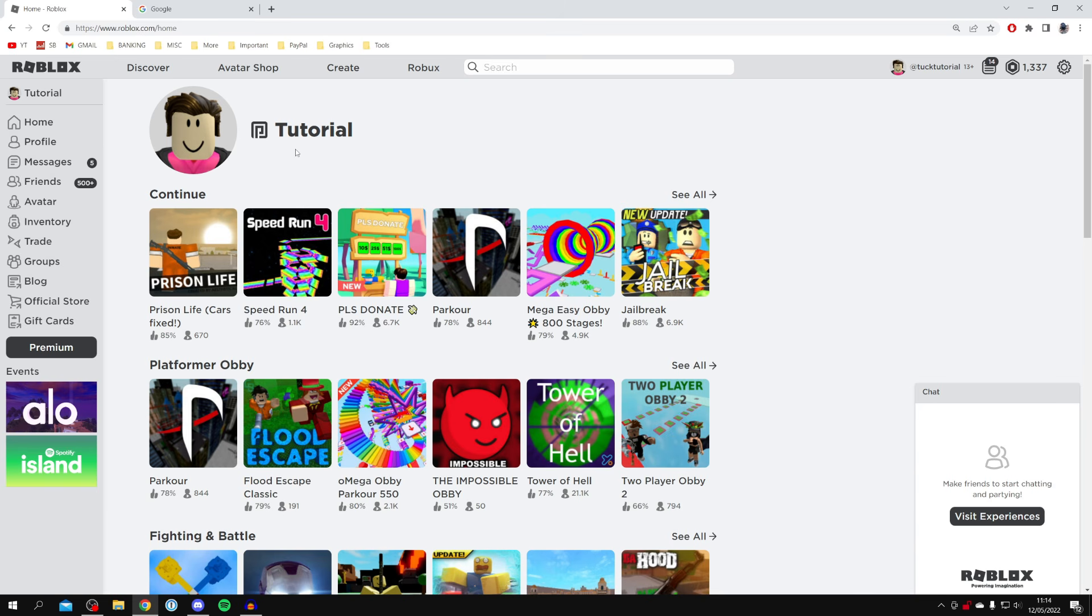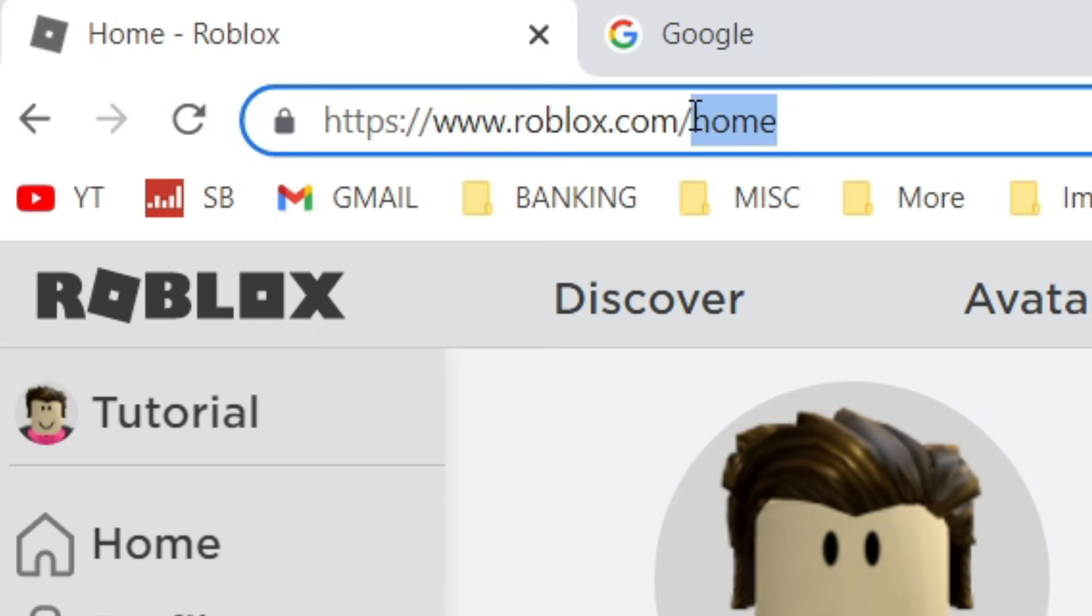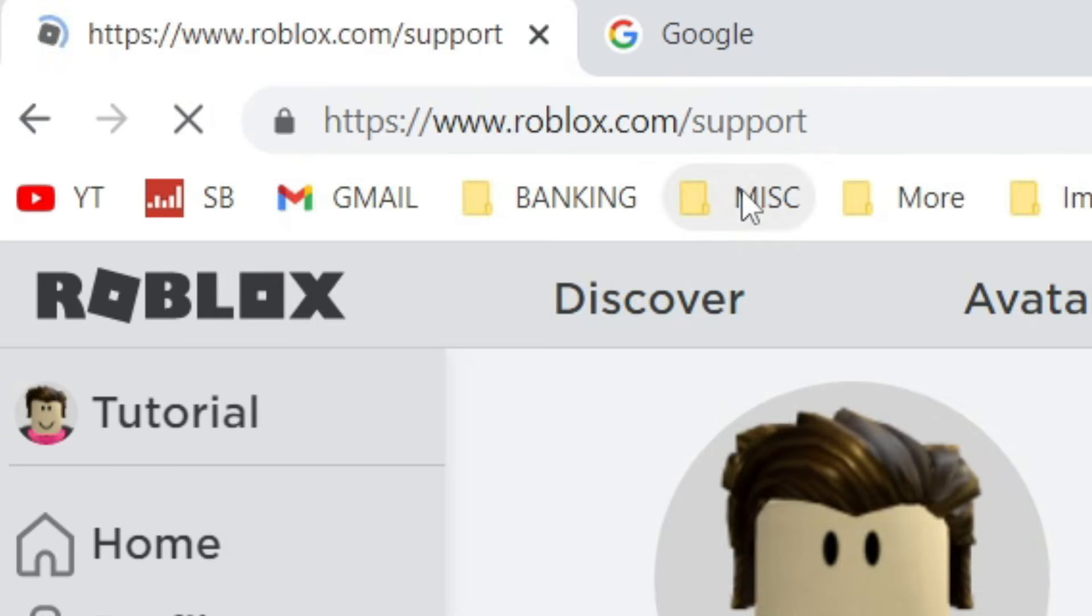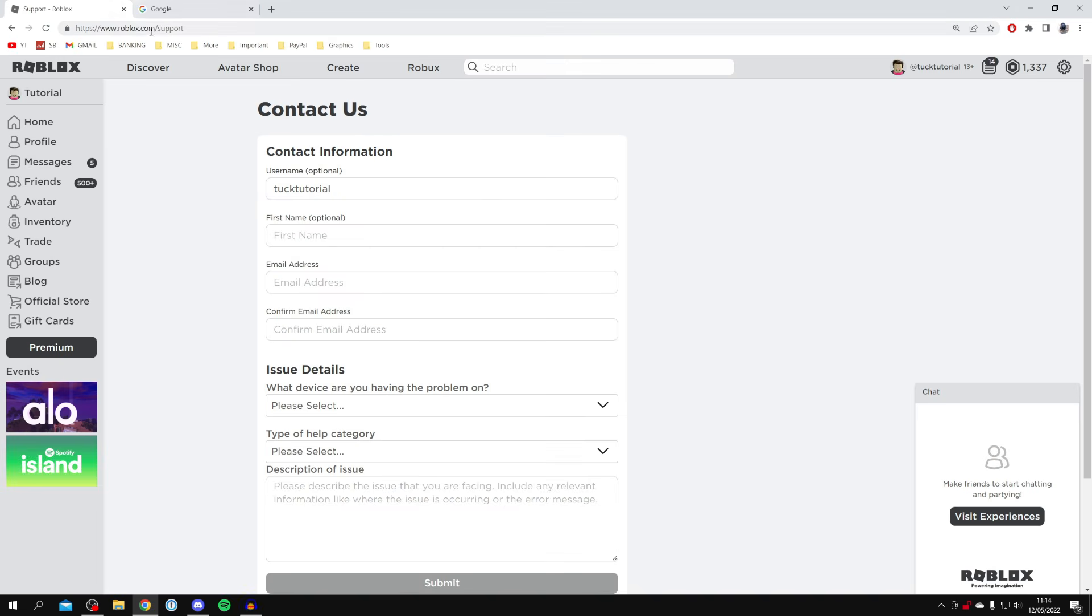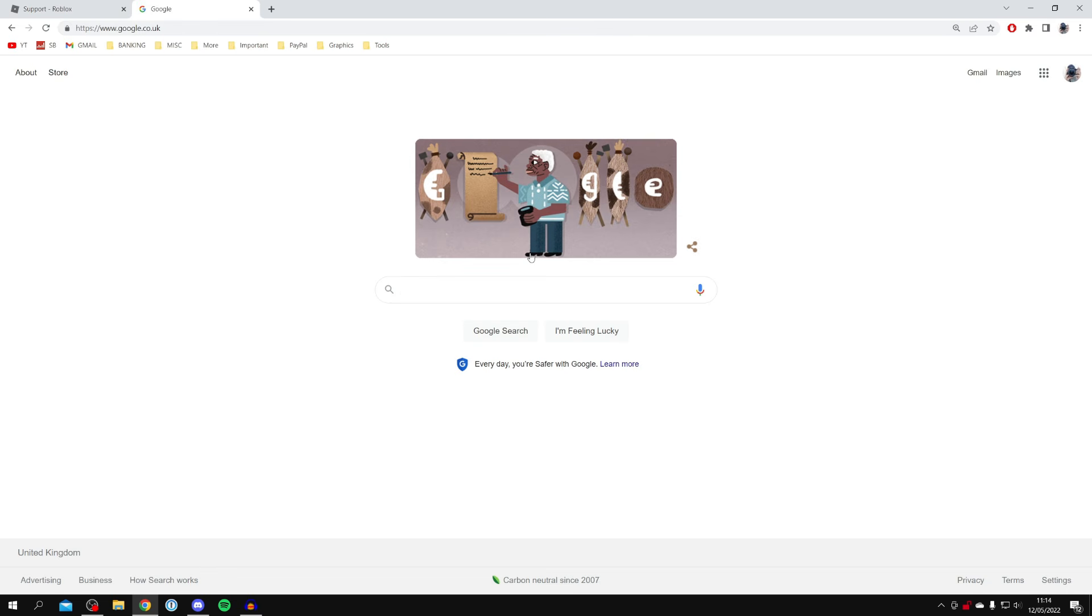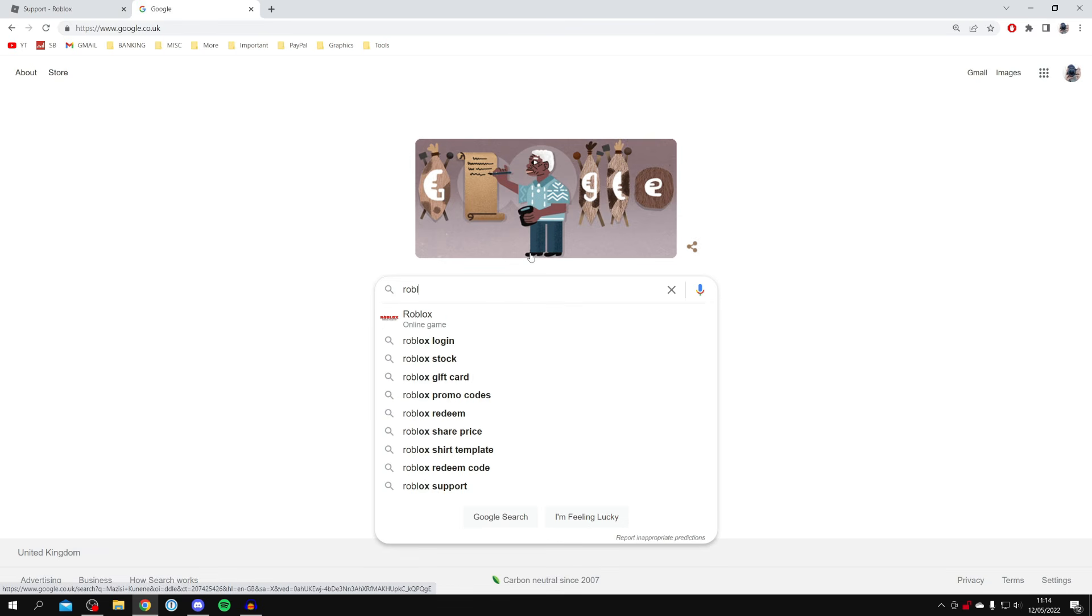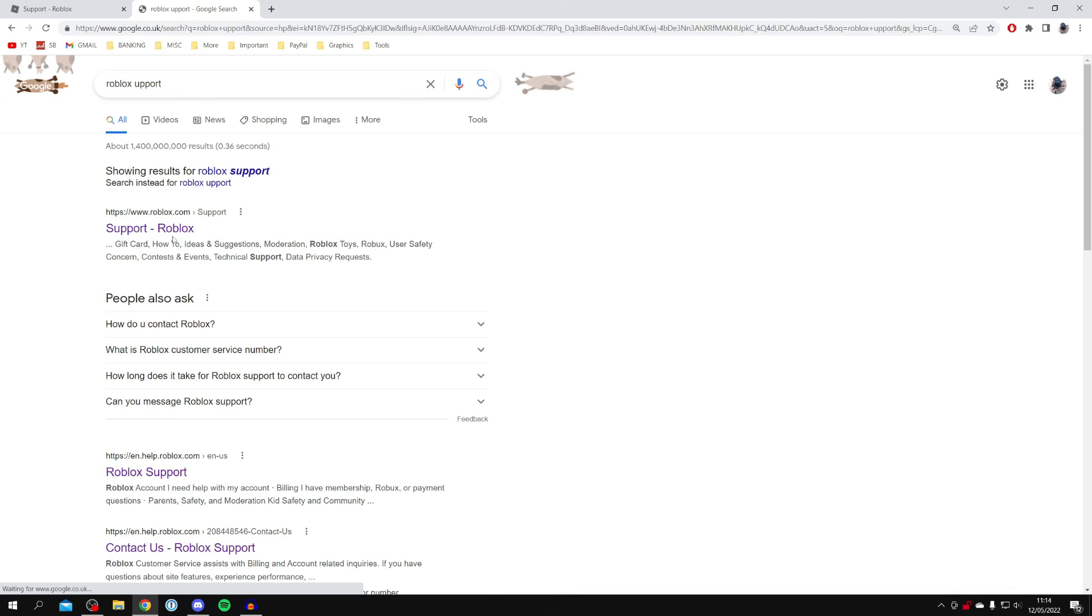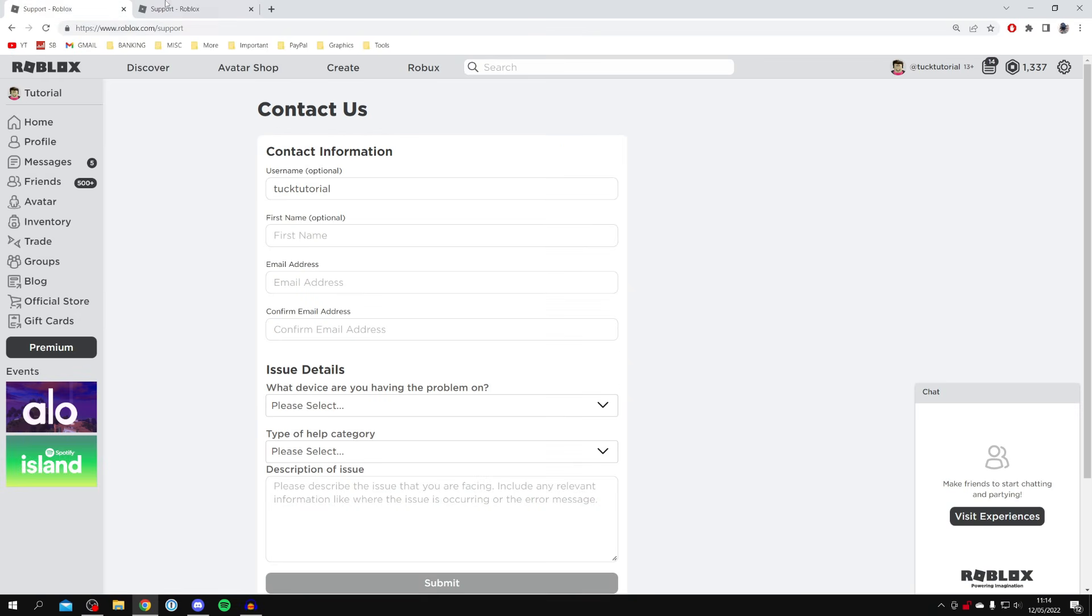Once you're sure, either come to a new tab on Google or come to the top URL in Roblox and change 'home' to 'support'. Or you can come to a new Google tab and type in 'Roblox support', search for it, and make sure you come to Roblox support.